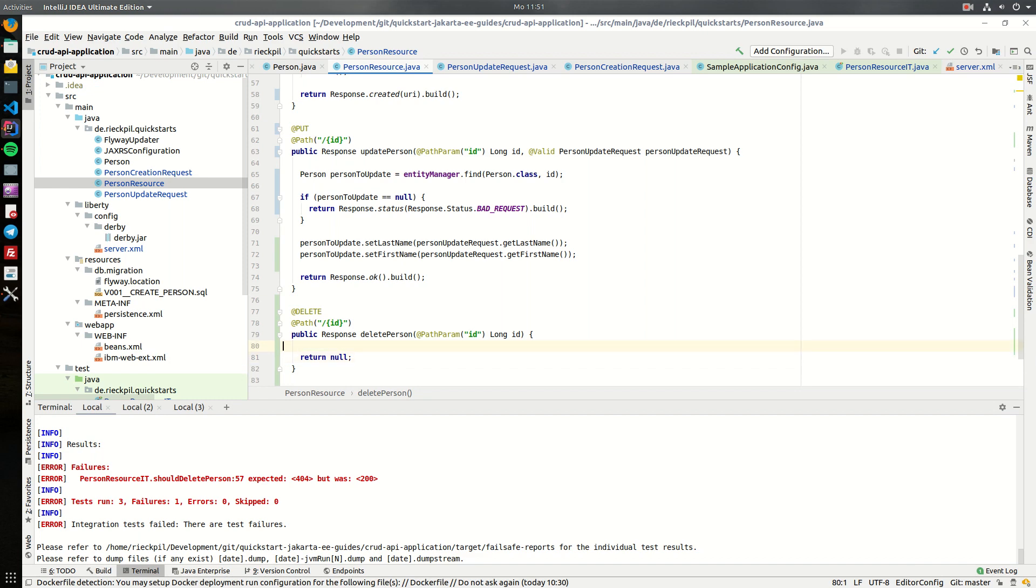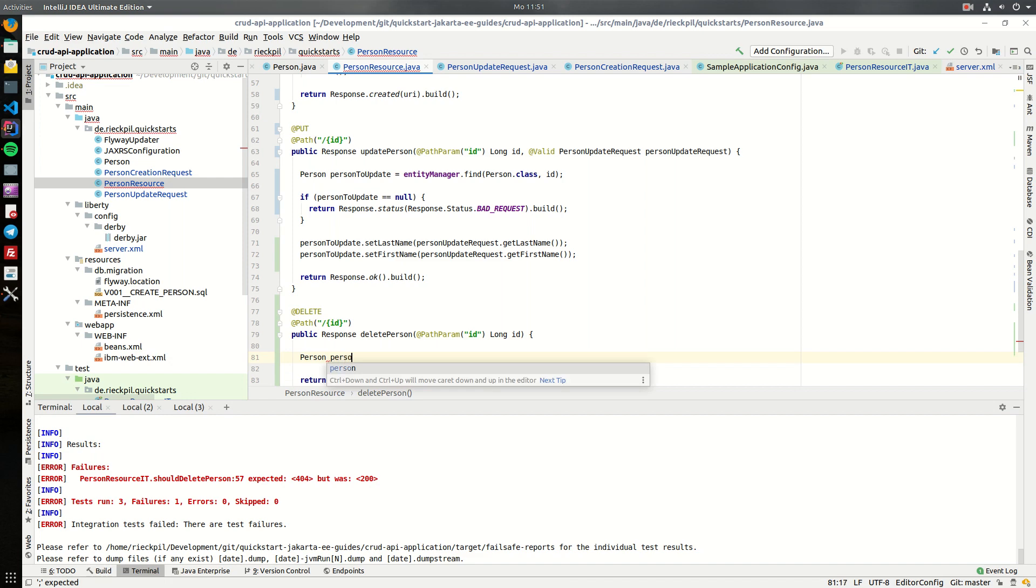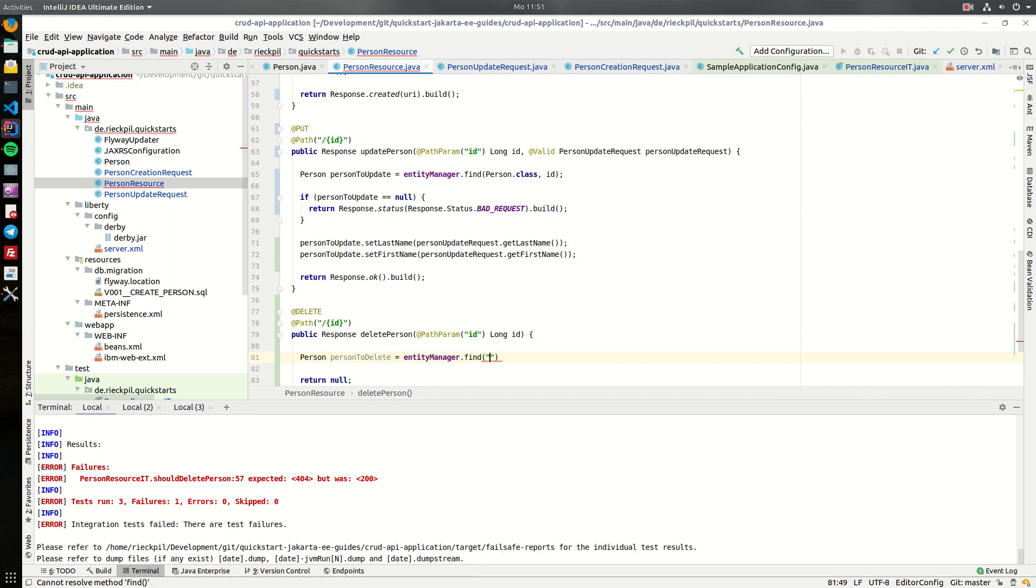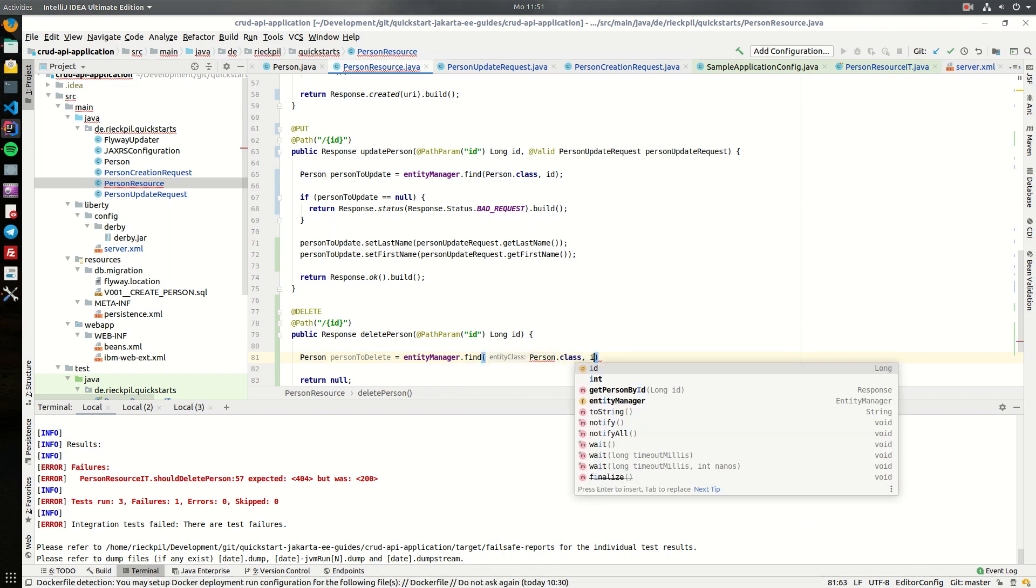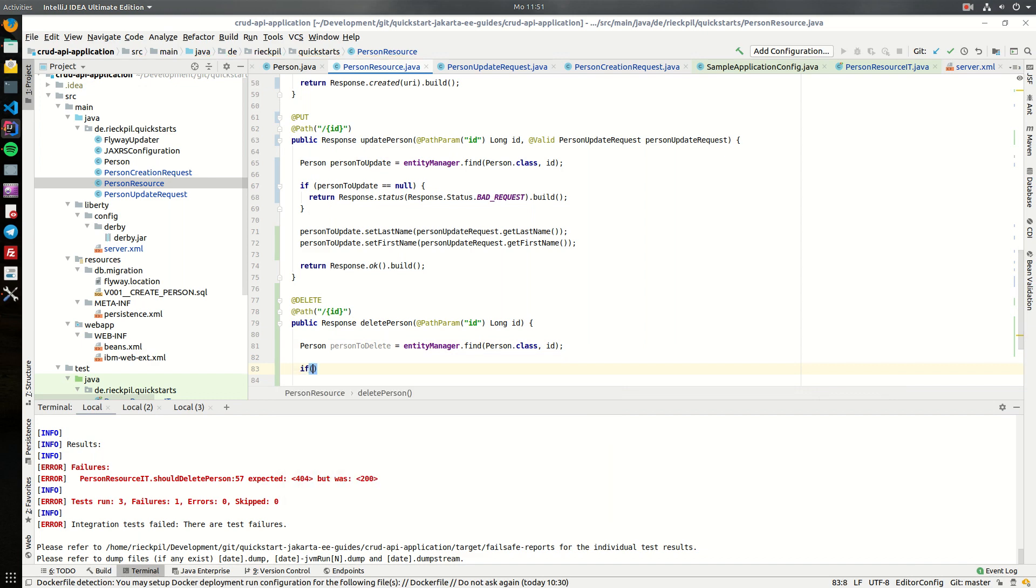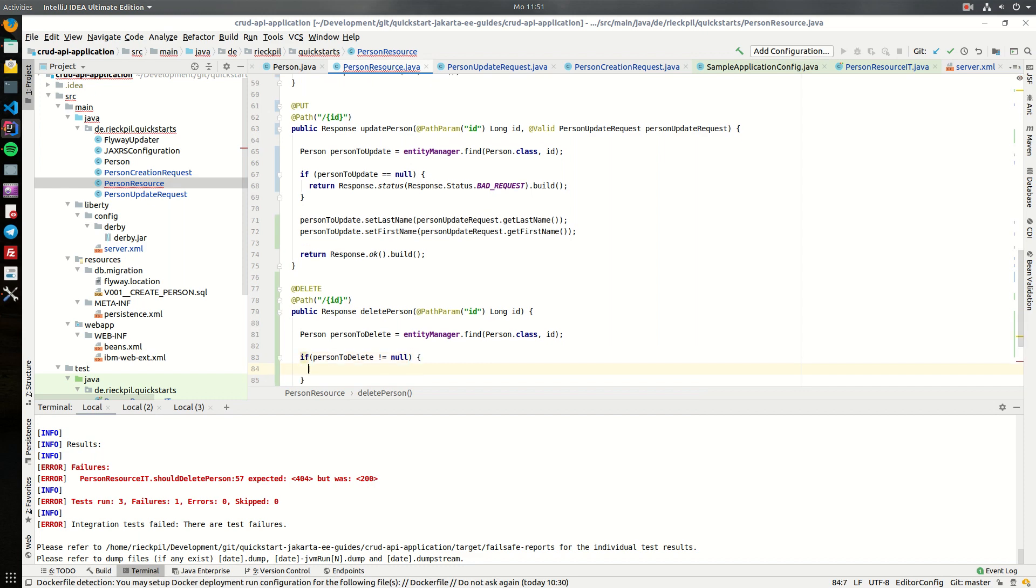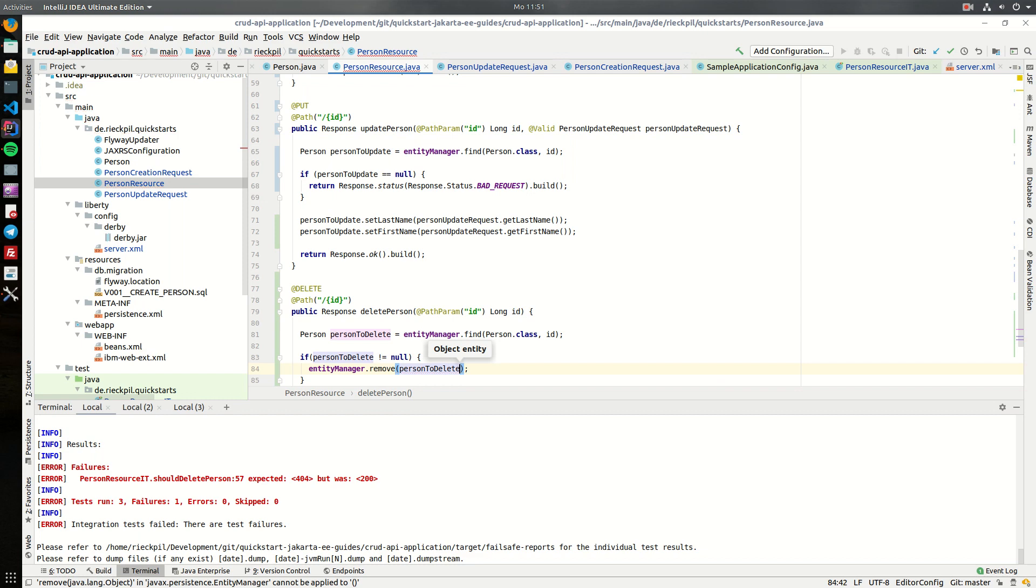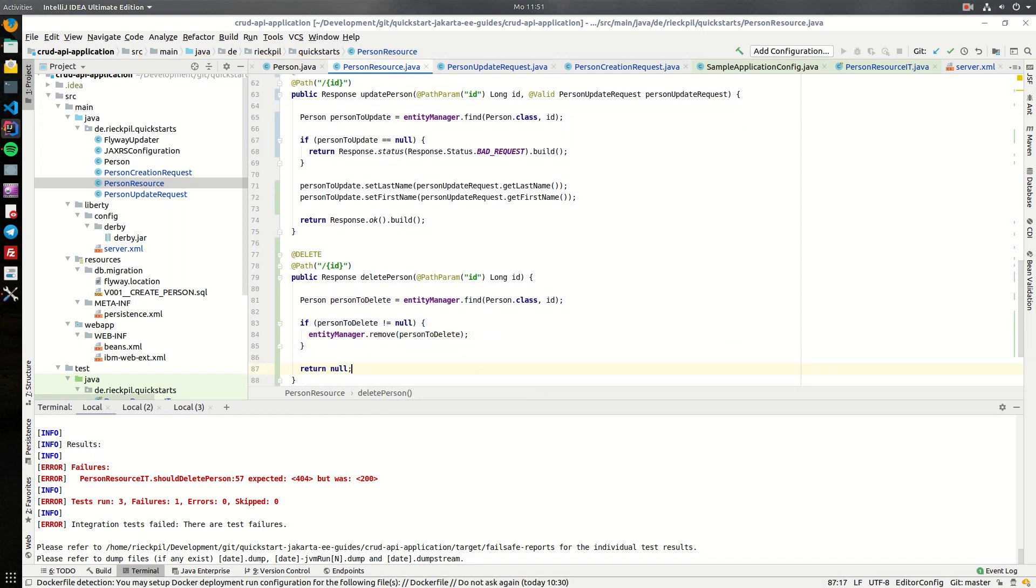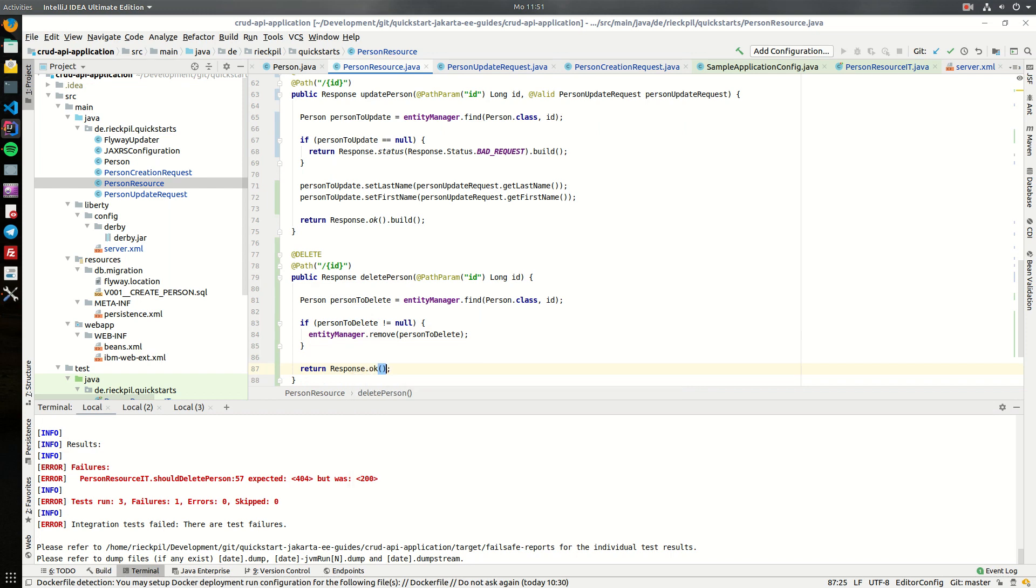So to delete the person, let's query for it. Ask the entity manager if there is a person with the given ID, and if there is actually a person, so this is not null, we can then tell the entity manager to remove this person from the database. The result here in both cases, let's just return okay for now.